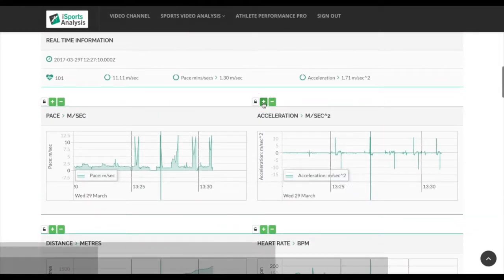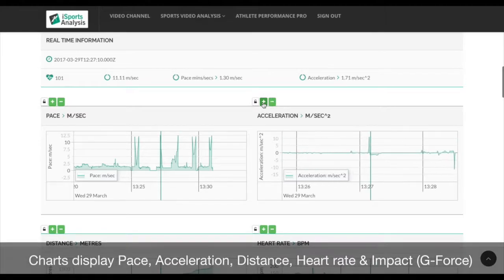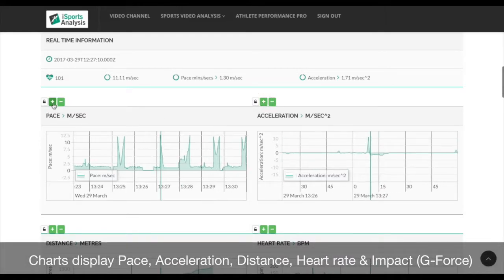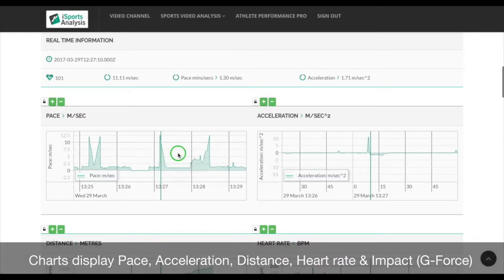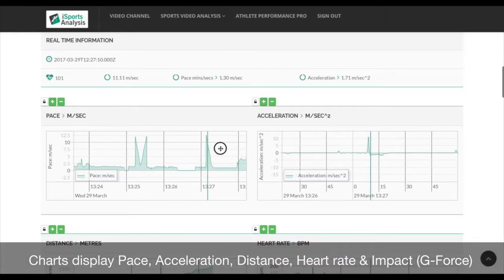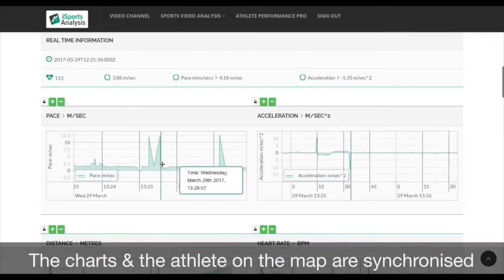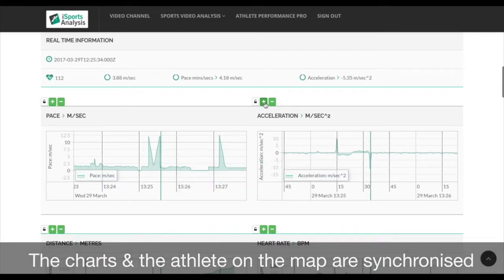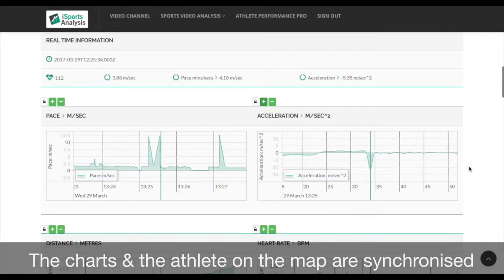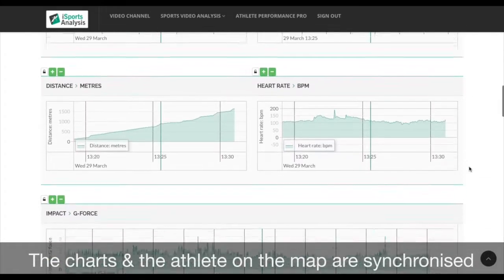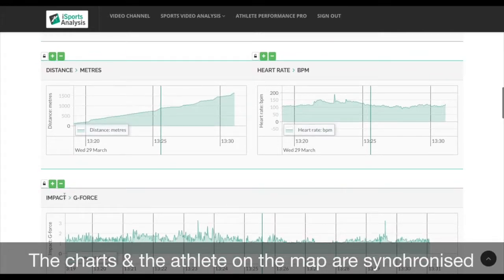Charts displaying pace, acceleration, distance, heart rate, and impact are synchronized, making it easy to zoom into specific events in any session.